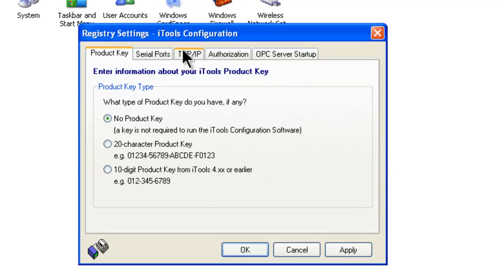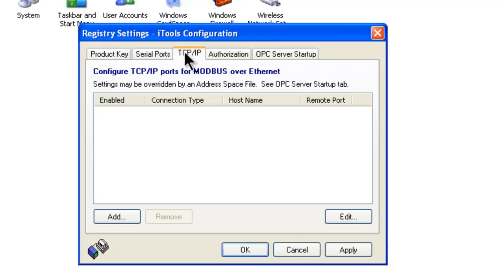We will click on the TCP/IP heading and then click on Add.